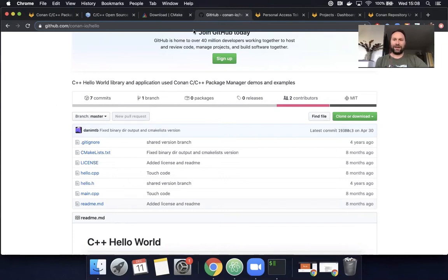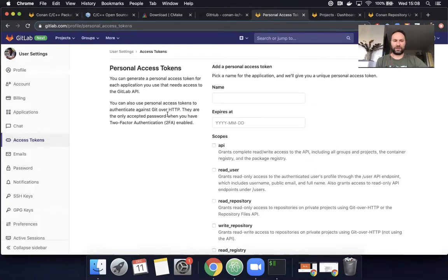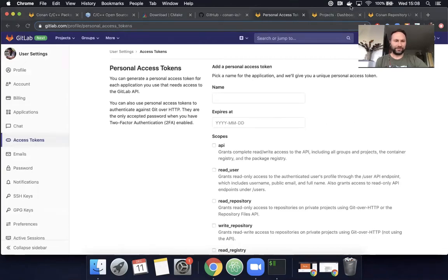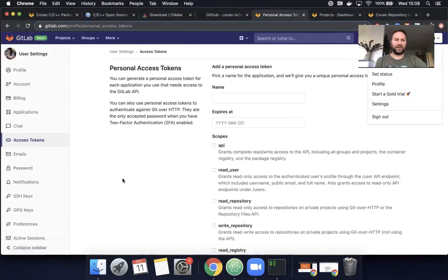And then finally, I already created a personal access token and signed into the remote with it. Just because I recorded this video once before and I was frustrated that I let my personal access token be almost published to the world. So in this case, I already did it. If you need to create the personal access token, you could find that under your profile and settings.